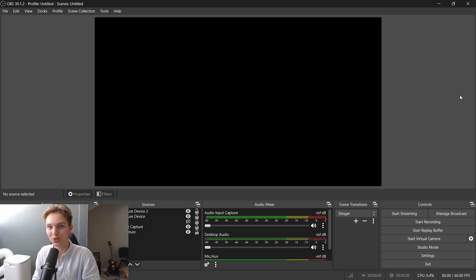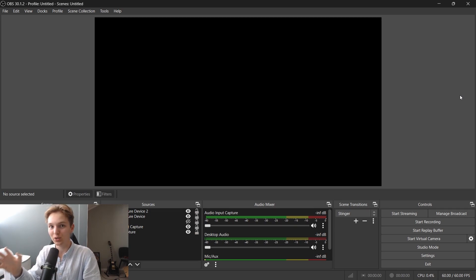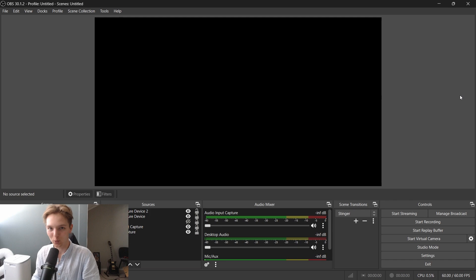How to import scenes and sources from both Streamlabs to OBS and from OBS to Streamlabs. Let's do this.